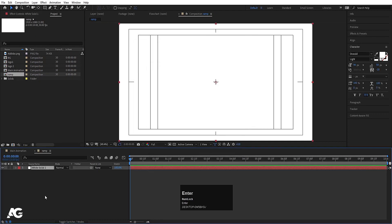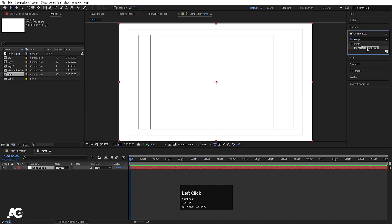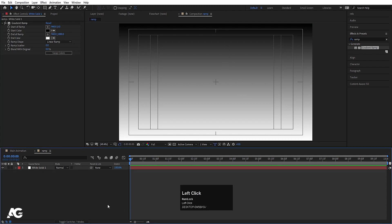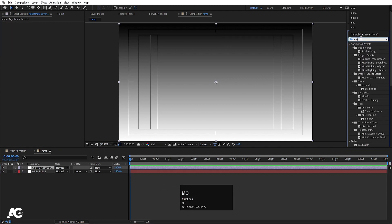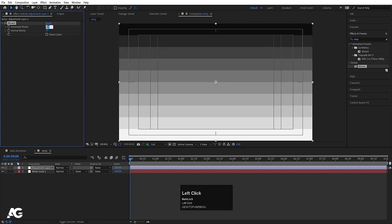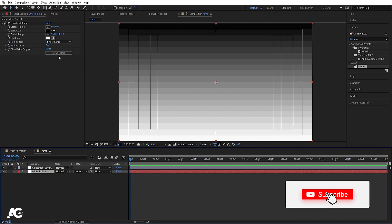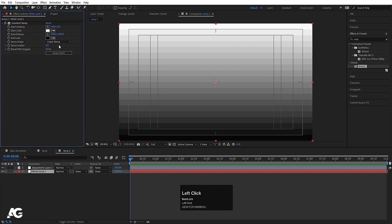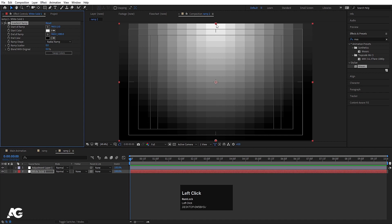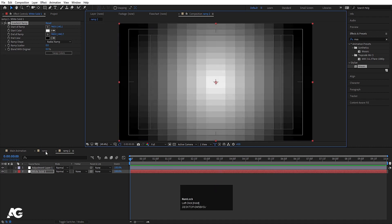Press Ctrl+Y to create one solid background. Go to the Effect and Presets panel and search for the gradient ramp effect — type 'ramp' and you will get the gradient ramp. Simply double click to apply. Now right-click, New, and create one adjustment layer. Go to Effect and Presets and search for mosaic effect, double click to apply. Set horizontal blocks to 20 and vertical blocks to 20. Select the gradient ramp and swap the colors. Now duplicate this ramp and double click. Select it, go to Effect and Presets, and instead of linear ramp choose radial ramp. Move the anchor points as needed. So we now have ramp 1 and ramp 2.